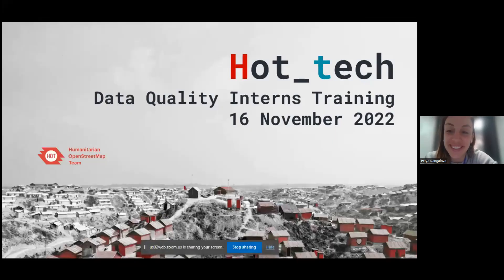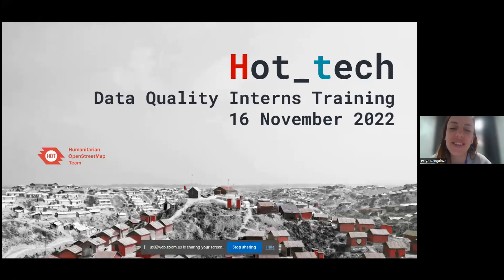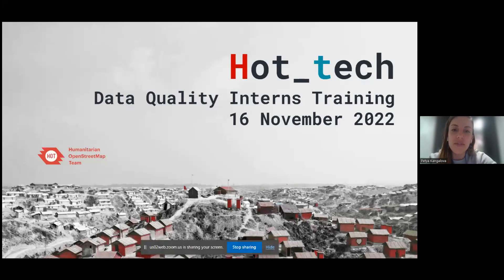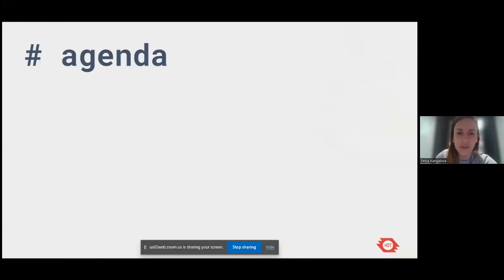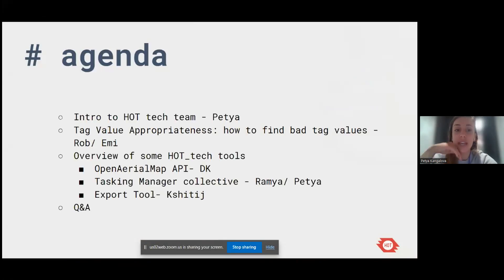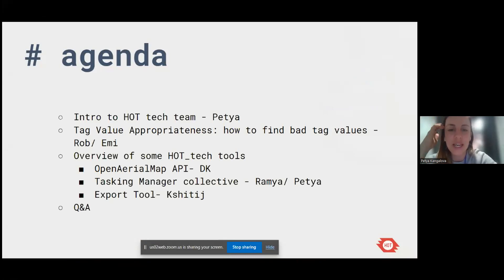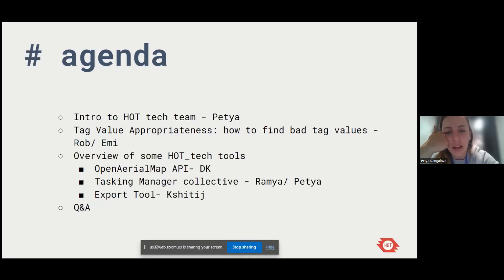Welcome everyone. We coordinated with Becky to do a short training with a few of us today. There are a few people from HOT Tech. We have an hour and a half, and the agenda is very open — if you have any questions as we go along, you can stop us or type in the chat. It's really an opportunity to share knowledge from the team on what's relevant to you.